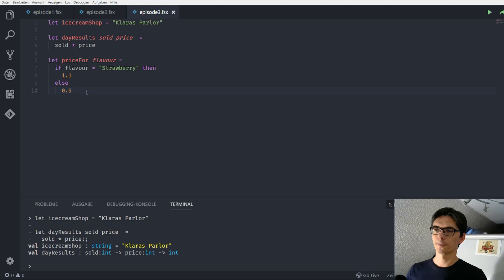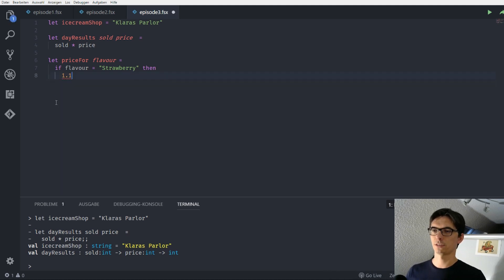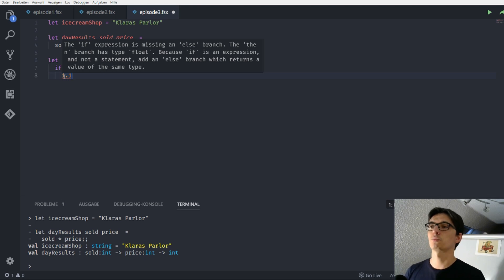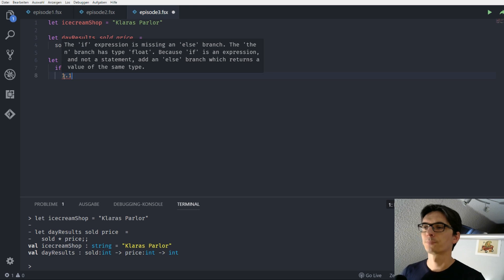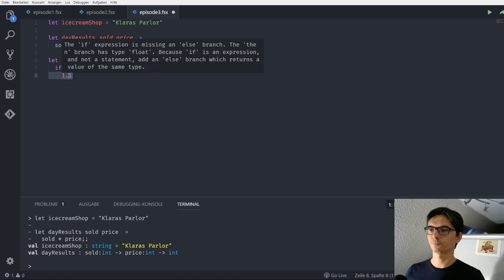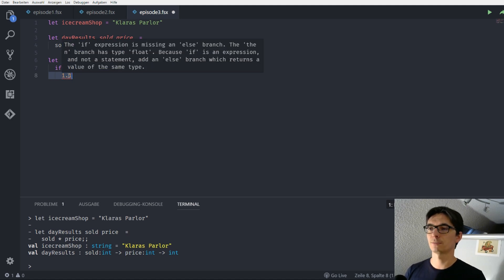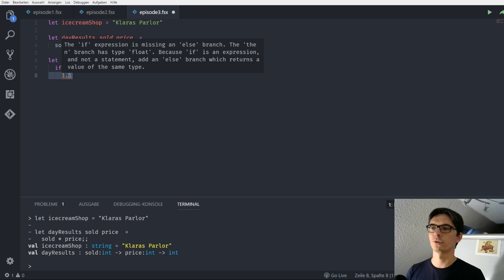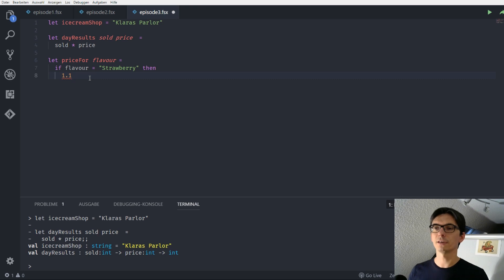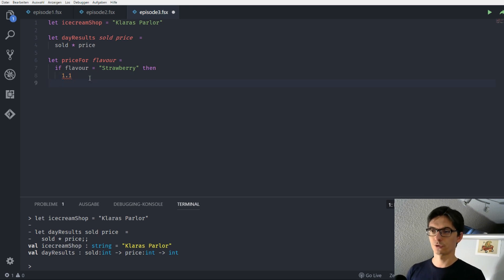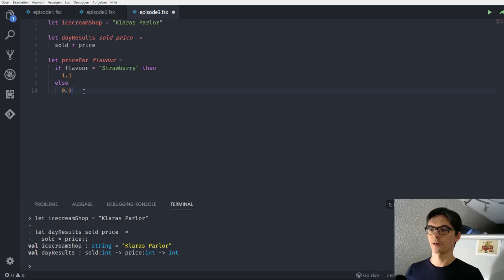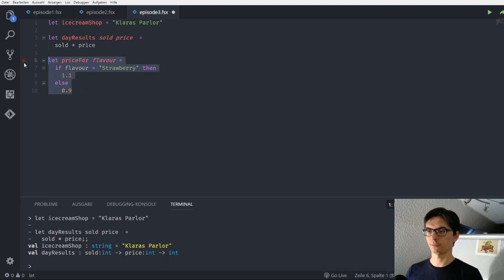Let's do this. We can just try to omit the else part. We get a red squiggle here. And it says the if expression is missing an else branch. And the then expression, the then branch which is this one has type float. Because if is an expression and not a statement add an else branch which returns a value of the same type. So it's not only that we need to return something always. We also need to return something of the same type. So we do this. Let me say 0.9.